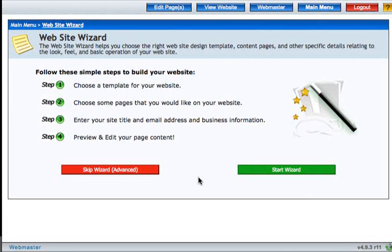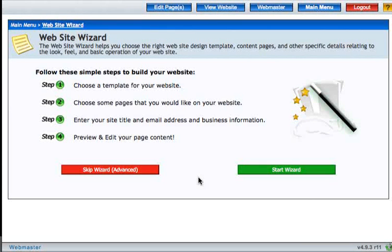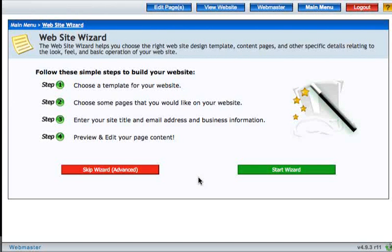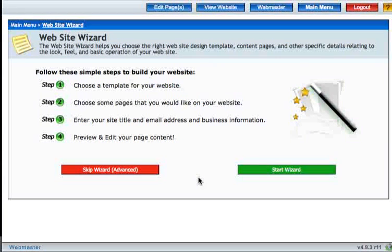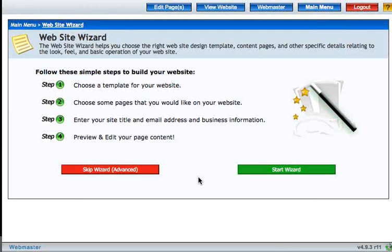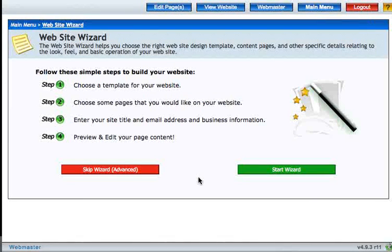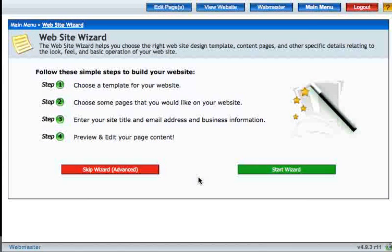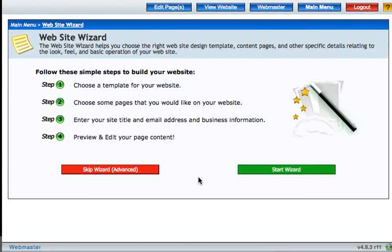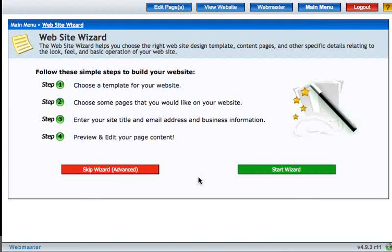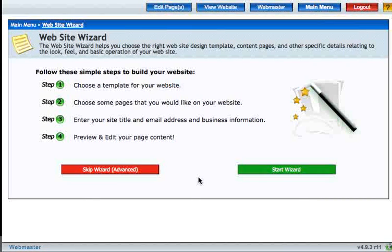The Website Wizard appears the very first time that you log into your website. The Wizard guides you through choosing a template for your website, creating a few pages, entering some site information, and gets you going on editing your page content. One note about the Website Wizard is that everything that you create in the Wizard is changeable later. Nothing is permanent at this point.